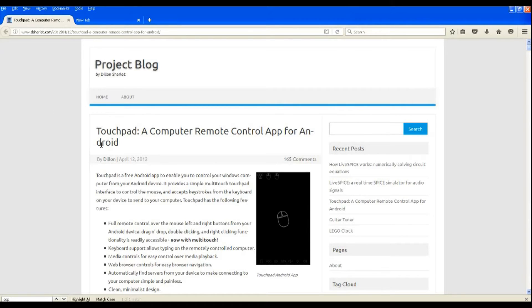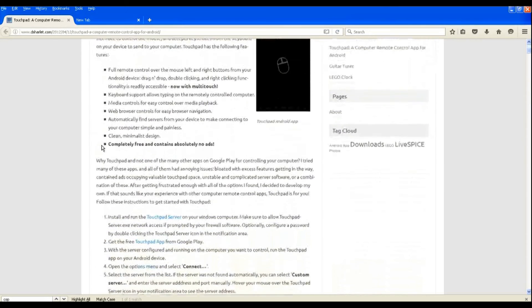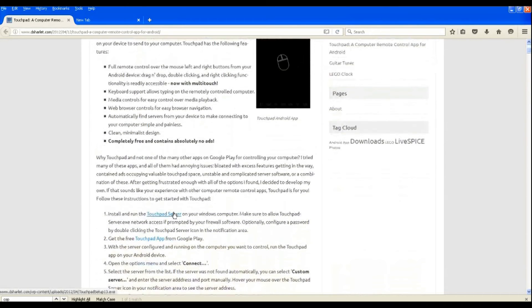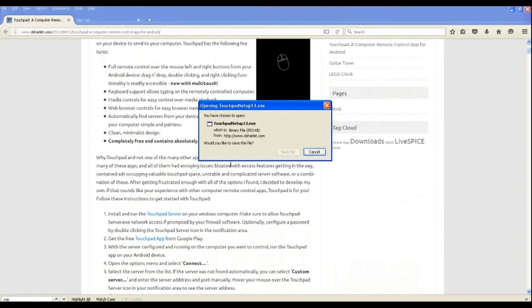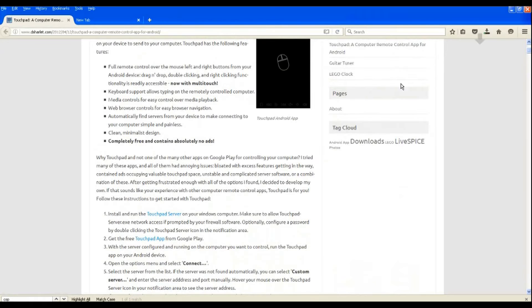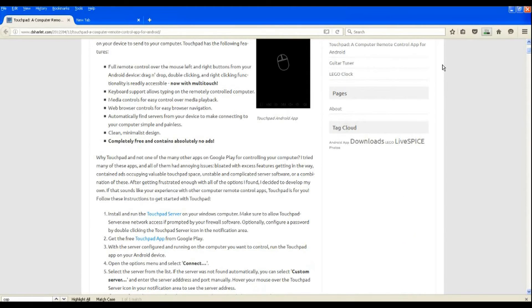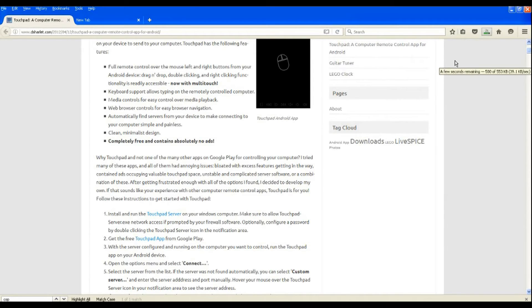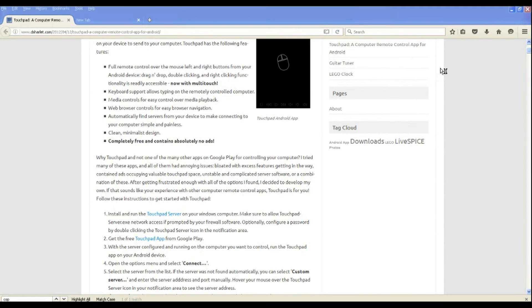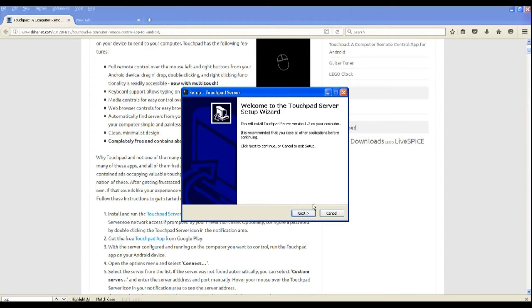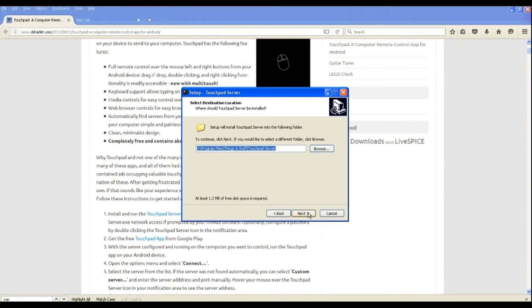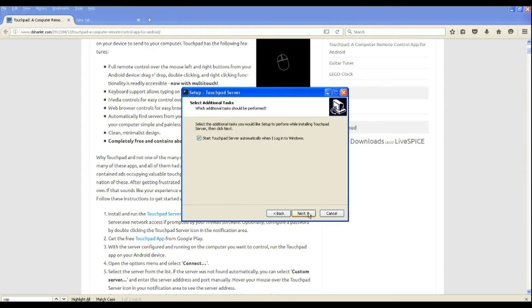Now scroll down to touchpad server and click on it. It will start the downloading. When the file has finished downloading, open it and install it. I have already installed it so I will skip this step.